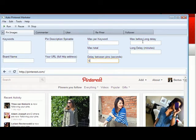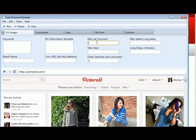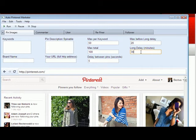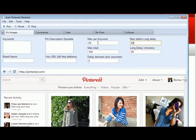Alright, so also another awesome feature that we introduced is the Max Before Long Delay and the Long Delay Minutes. So what this basically does, let's say the Max Per Keyword here is 50 and the Max Total is 100. If I enter Max Before Long Delay 20 and the Delay 30, this is in minutes, then what it will do is it will start pinning all the images from Flickr until it reaches the maximum of 100.